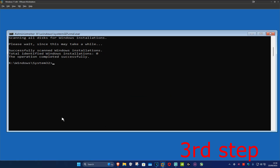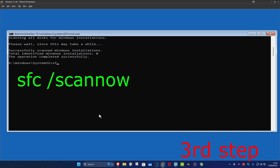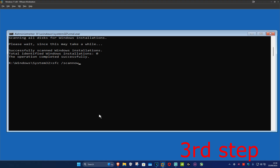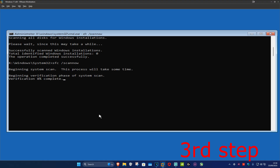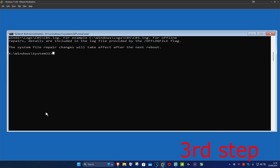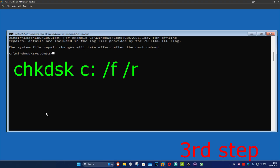Now type in sfc /scannow and click Enter. Run this scan and wait for it to load — I'm going to skip the video to when the scan is fully completed.